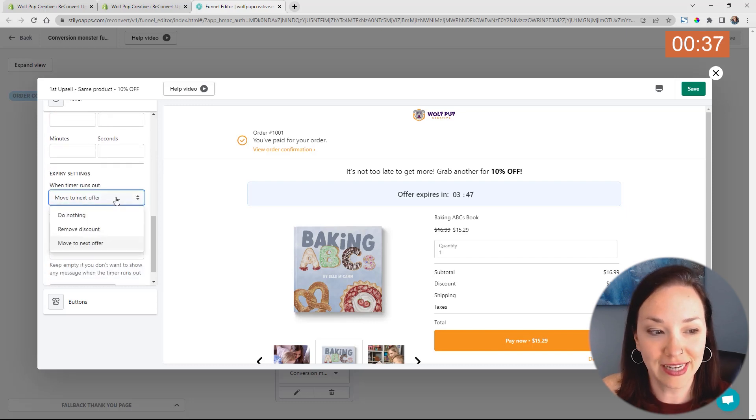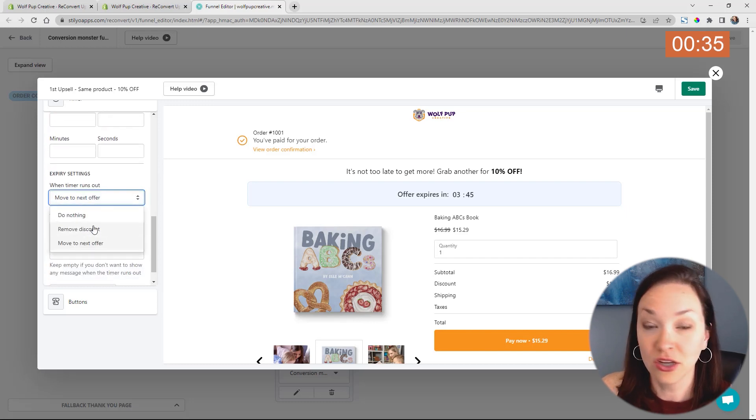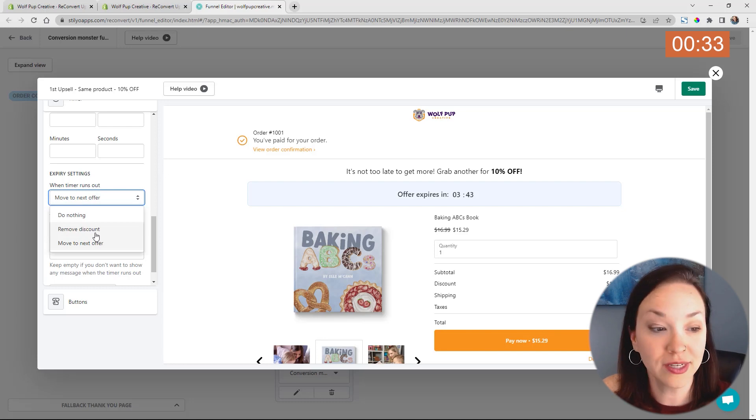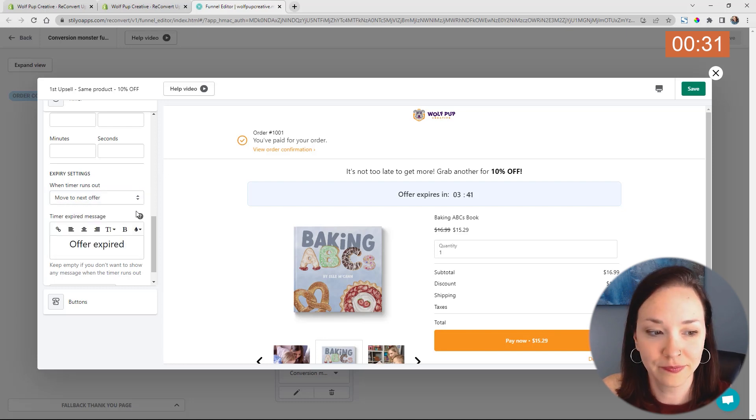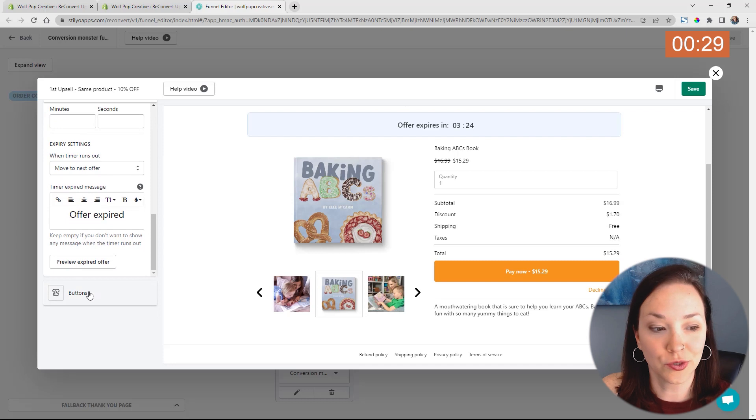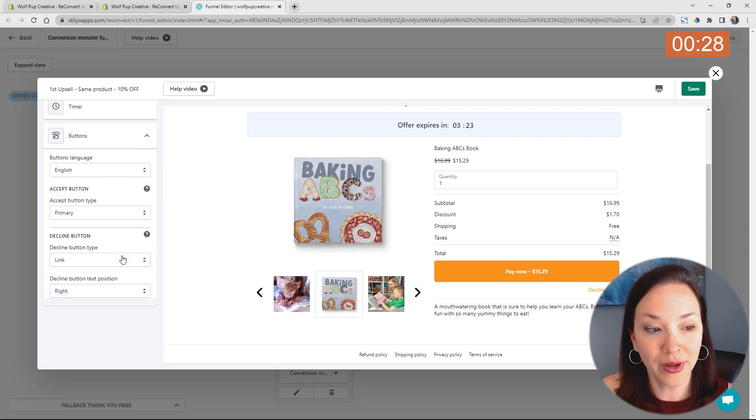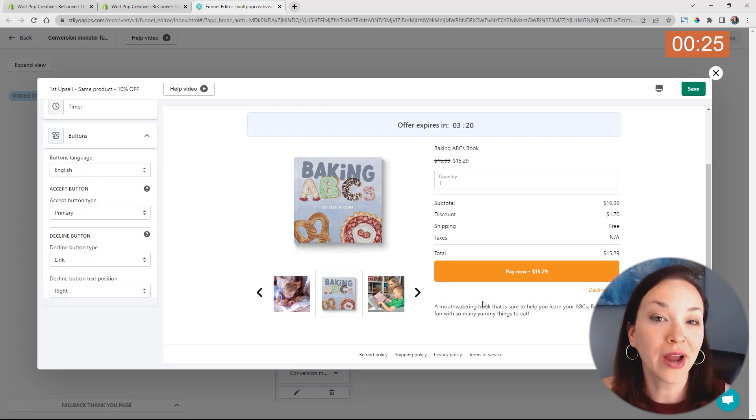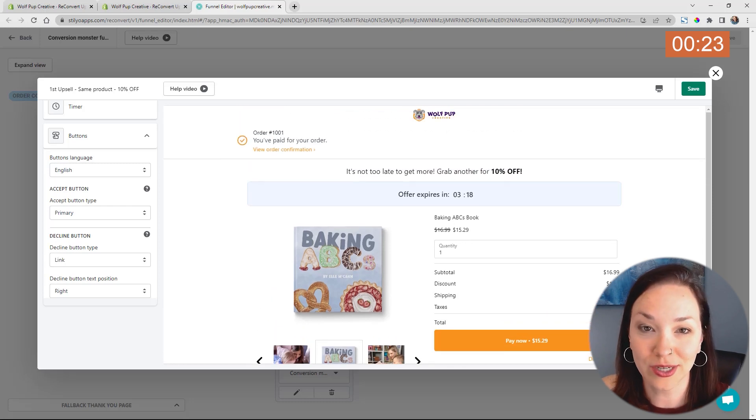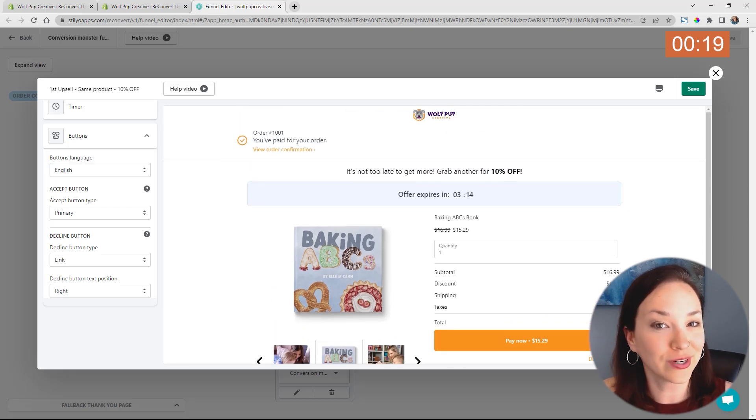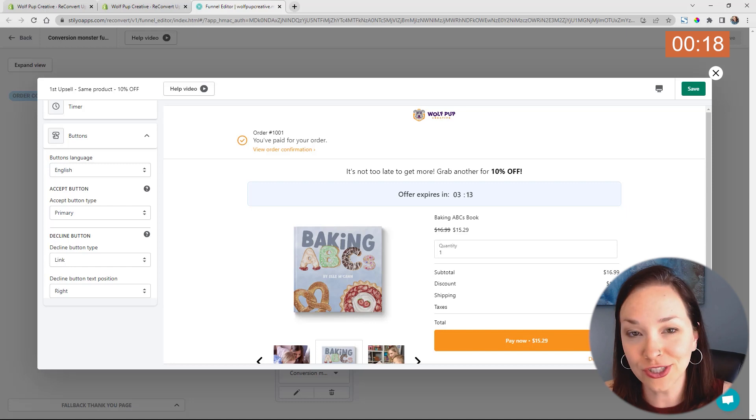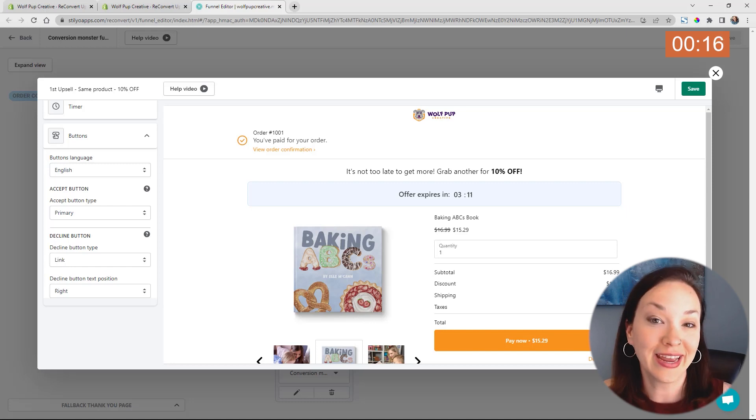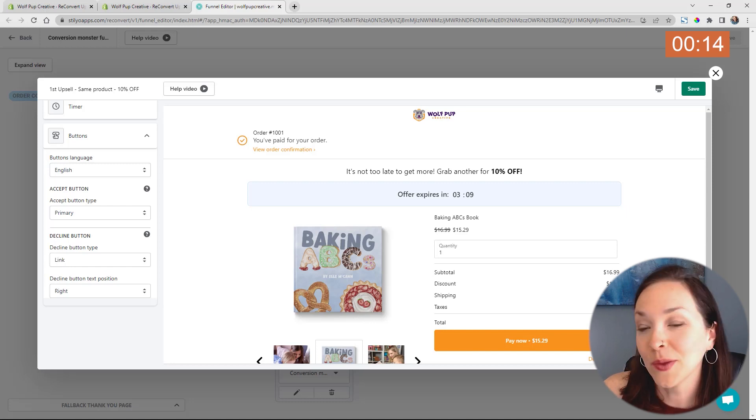And you can see we have that set up here: move to the next offer, you could still have this here but remove the discount, or just do nothing. You also have the option to change your button and how you would like this to be displayed as well. Once you're happy with your upsell and you feel like it's going to give the right amount of attention to your product, as well as increase that sense of urgency and get them to go in and add this product to their cart as well, we can just click save.